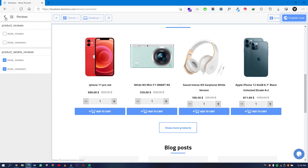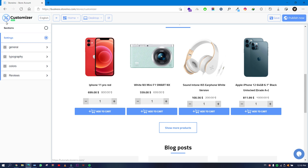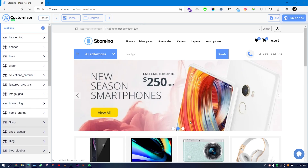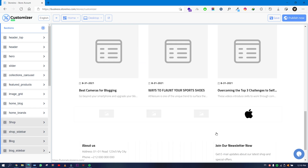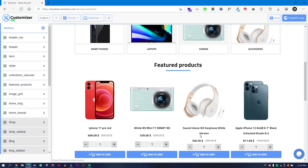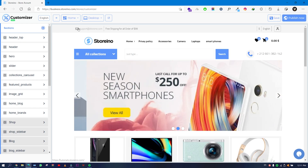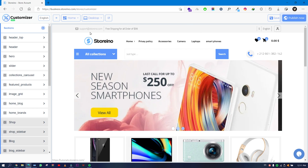The reviews setting lets you show any reviews in your store. That covers the Settings tab. If you go back to Sections, you will see a lot more because there are many sections from the top to the bottom. The top section is called the Header Top.